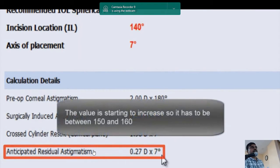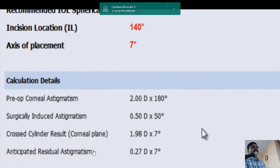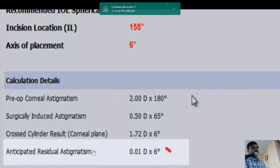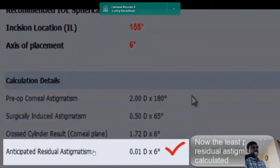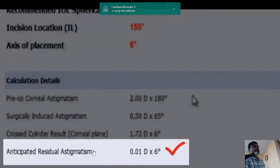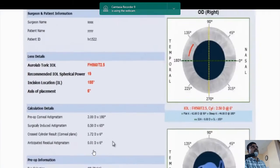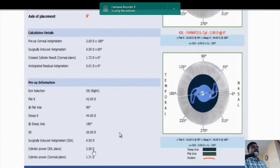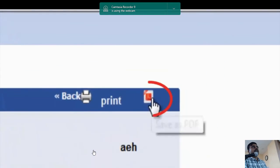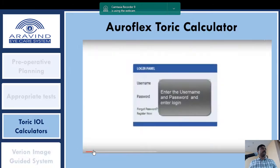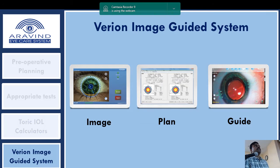The optimal axis values appear to be between 150 and 160 degrees, so that axis should be used for the incision. Once the particular IOL is confirmed, we can order it and take a printout to attach with the patient record. It is always important to have that printout with us when we are operating.